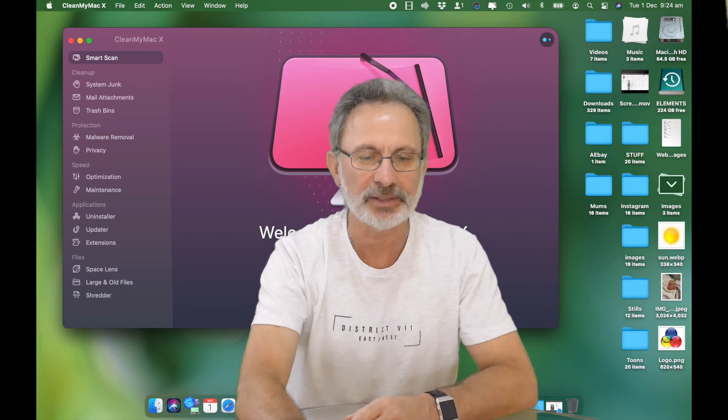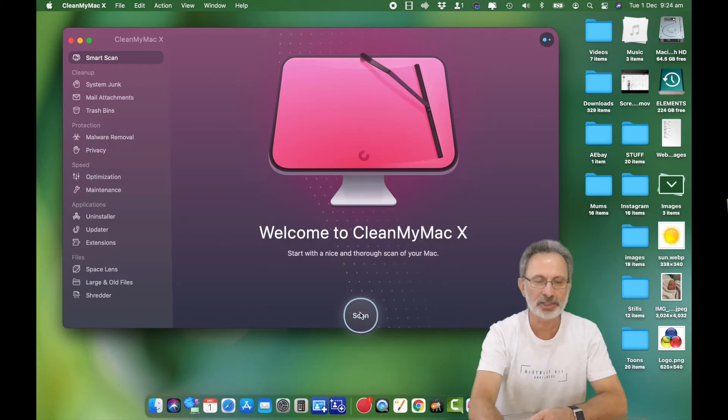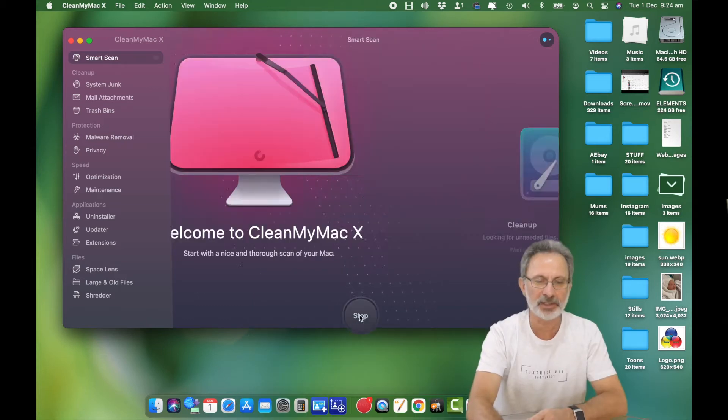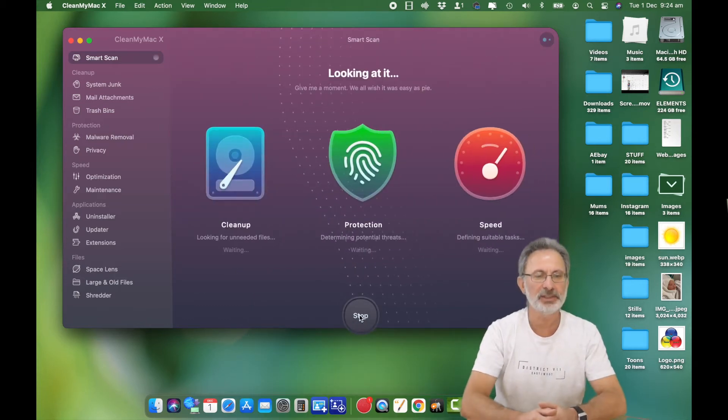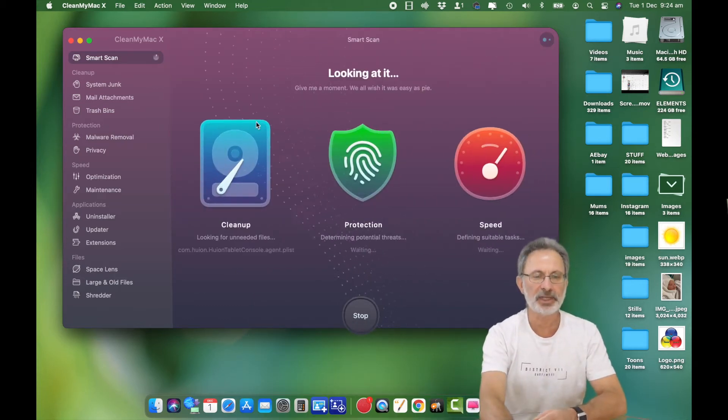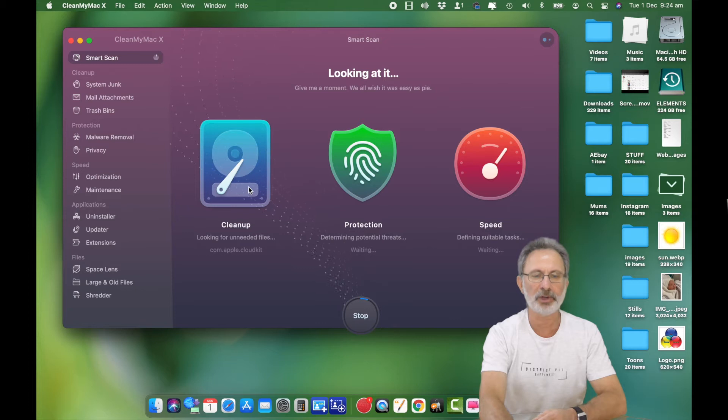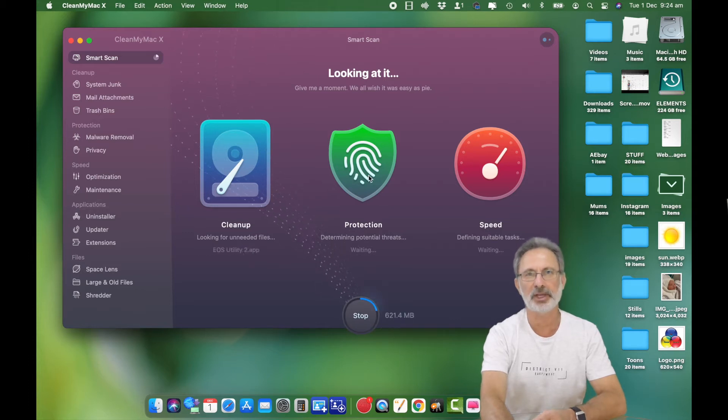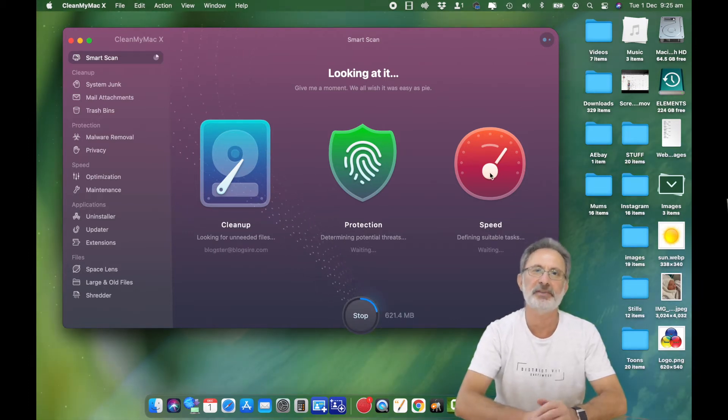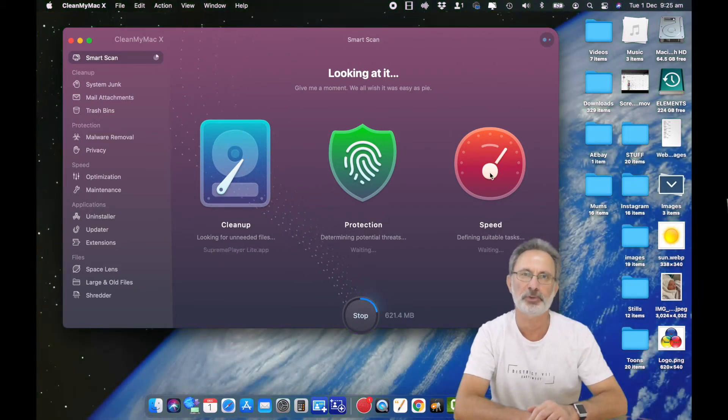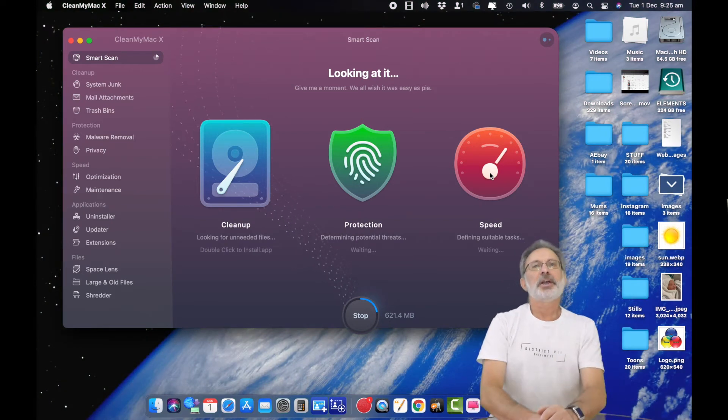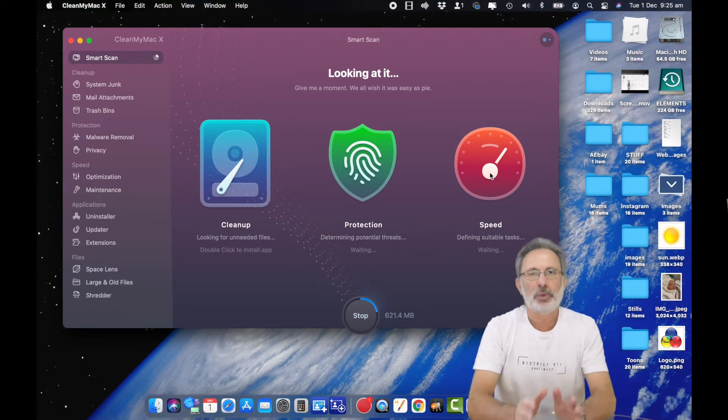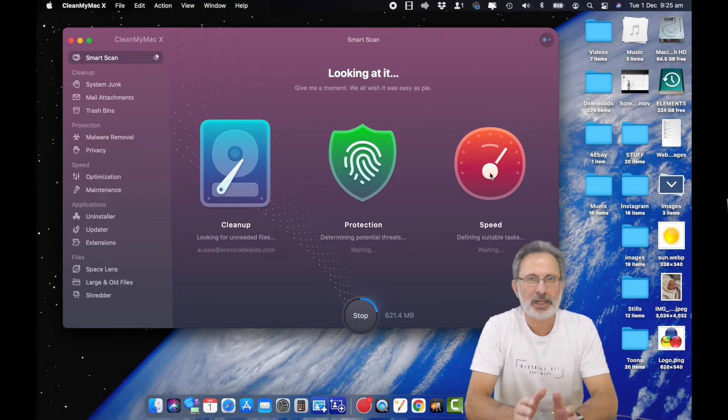I'm just going to run a quick scan. So we're going to scan and let it do its thing. It's going to clean up, look for unwanted files, check to make sure my computer is protected, and then see if there's any speed improvements it can do.